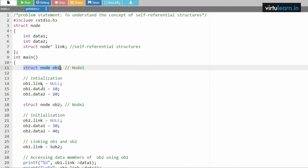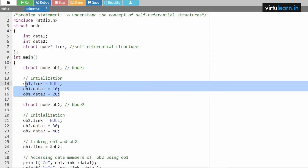With object1, we set ob1.link to NULL, meaning there is nothing mapped to it yet. Then ob1.data1 is set equal to 10, and ob1.data2 is set equal to 20. So the values of object1 have been initialized.